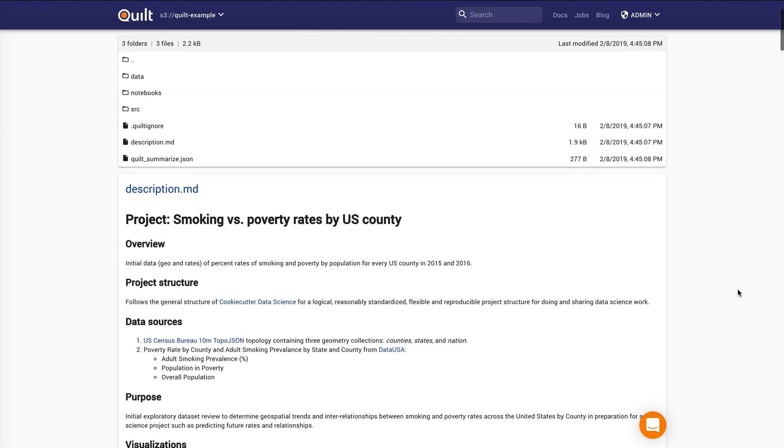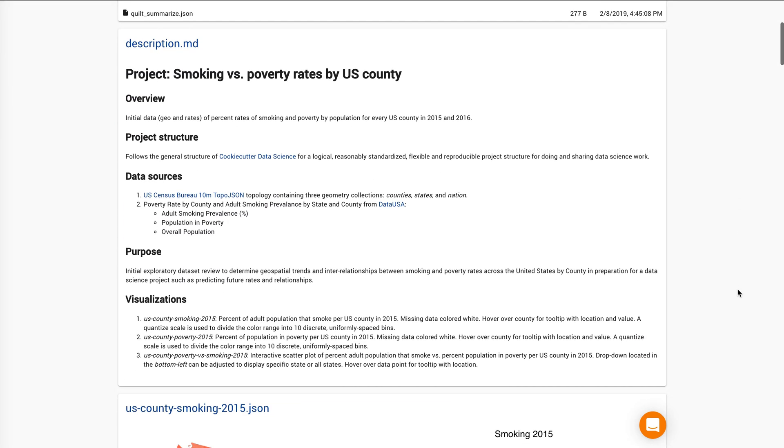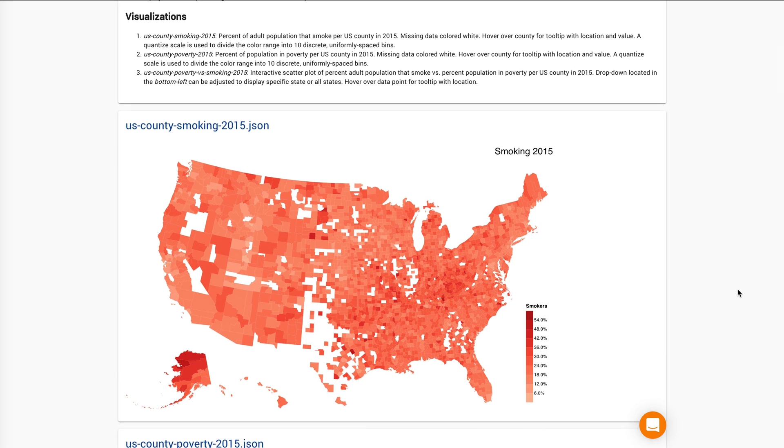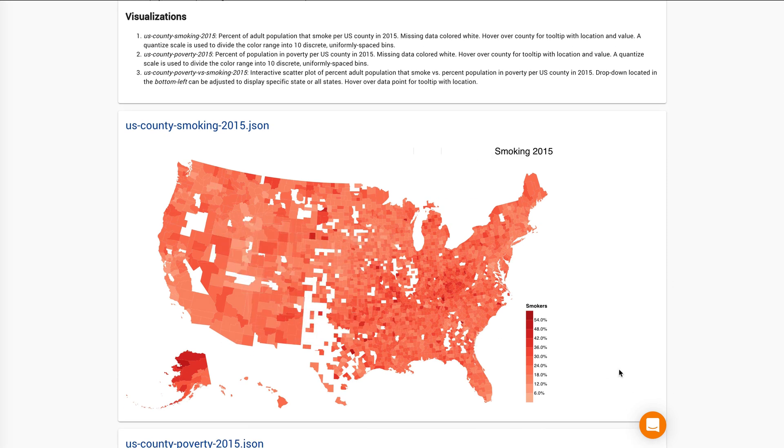I talked earlier about visualization. Here's a really clear look. We support about 20 to 25 different types of visualizations in Quilt. For instance, this chloropleth.